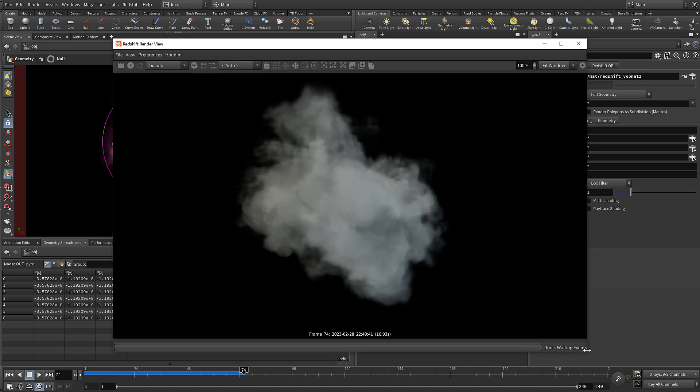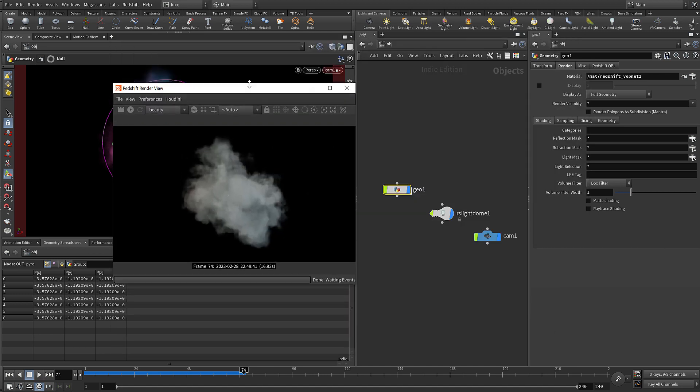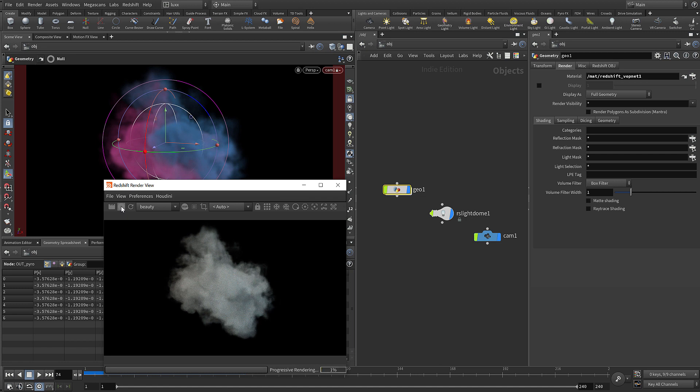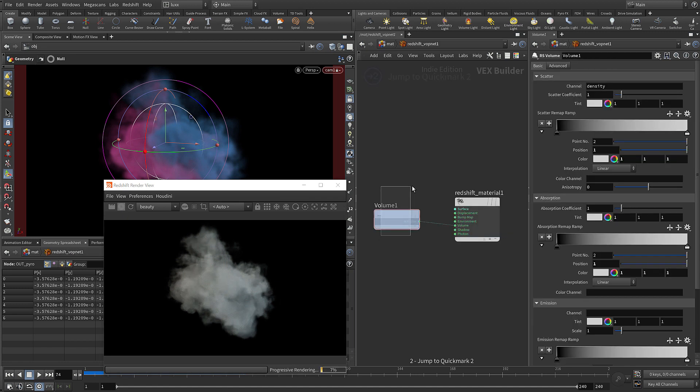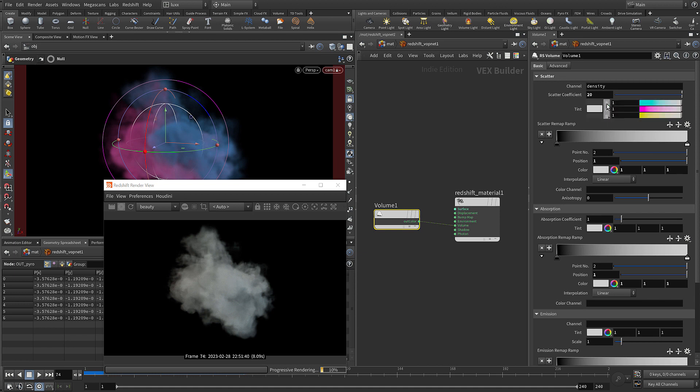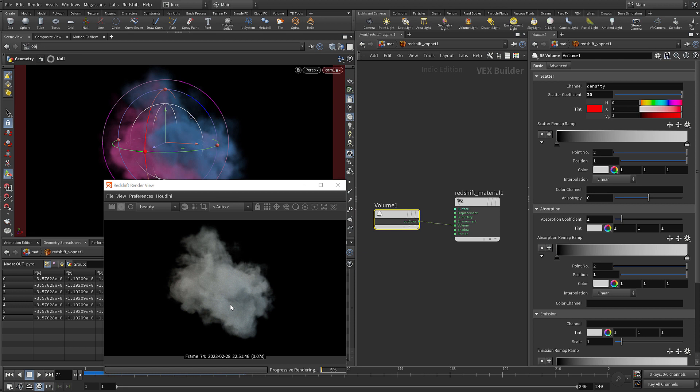I'm just going to resize this so it's a little bit smaller and restart that. Let's come back to our quick mark 2 by pressing 2. Let's change some values - I'm going to set the scatter coefficient to be 20. Now that should scatter a lot more light within the volume. Let's try adding some color.